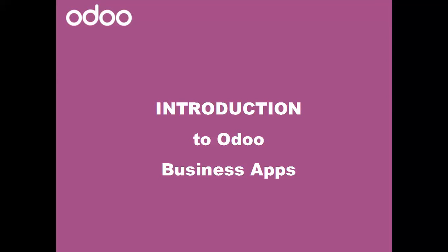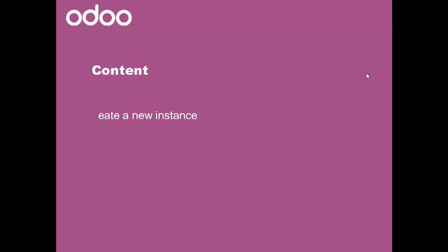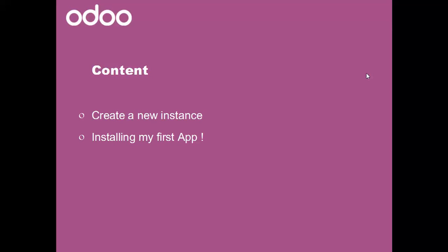Welcome everyone. Introduction to Odoo business apps. In this video I will show you how to create a new instance and install your first app.